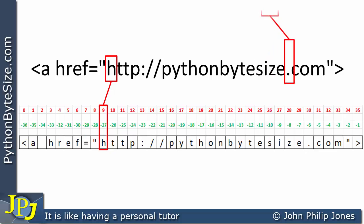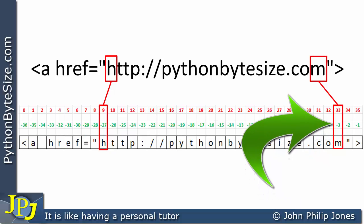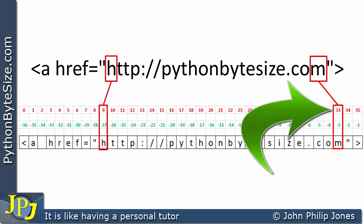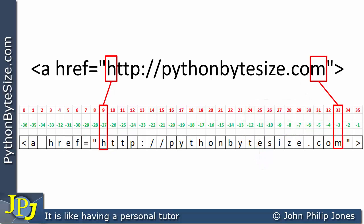If we look at the M, we can see that it's at index position 33 as well as being at index position minus 3, and we can make a choice whether to go with positive or negative indexing. Regardless, what I want to do is take a slice.